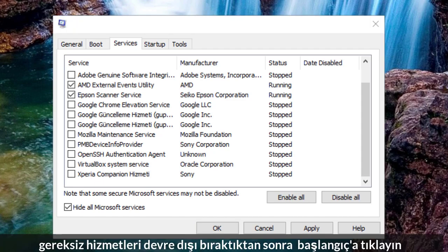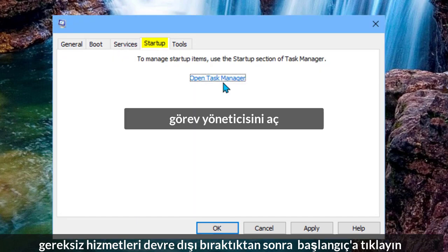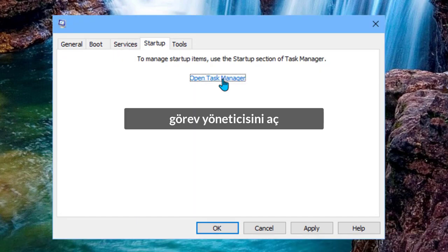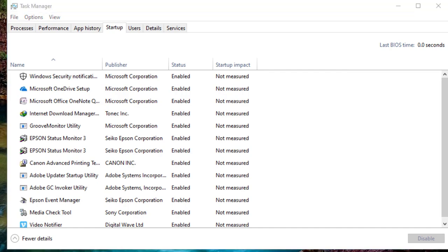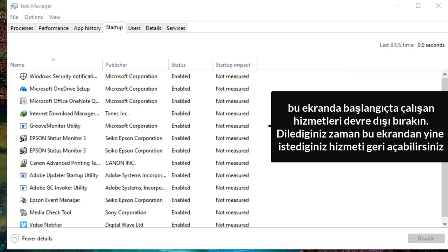After you disable the unnecessary services, click on the Startup tab. From this screen, disable the programs which you don't want to run when you start Windows.